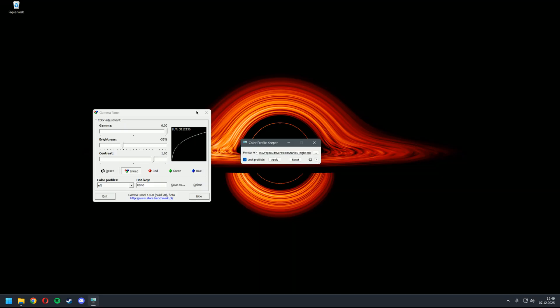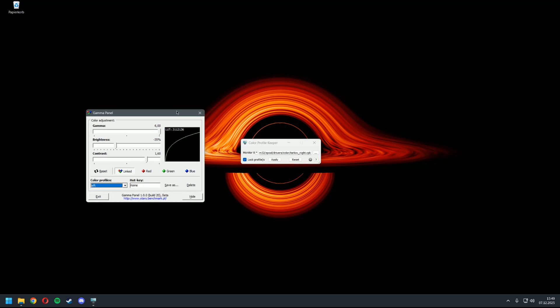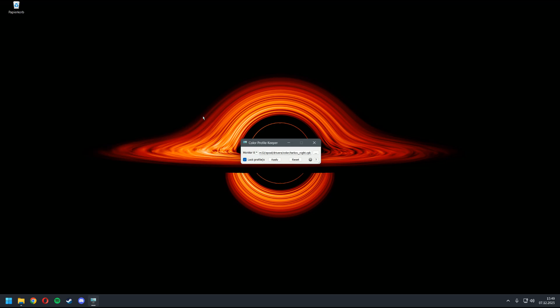And now you can turn back on your second monitor. Now the program will work. You can just close Gamma Panel. You also won't need Gamma Panel at all anymore, just if you want to change the settings of the profiles and save them again.